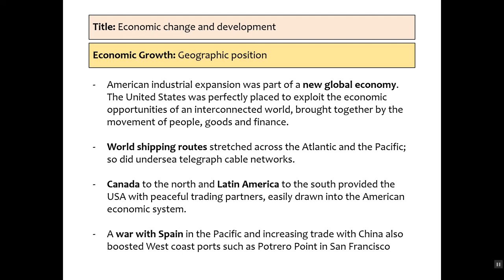In terms of geographic position, America is uniquely placed to take advantage of a new global economy. It's part of world shipping routes and invests heavily in its port systems, particularly in the south and east coast. Canada and Latin America are peaceful neighbours, meaning America has a relatively stable domestic market in which to sell its goods.